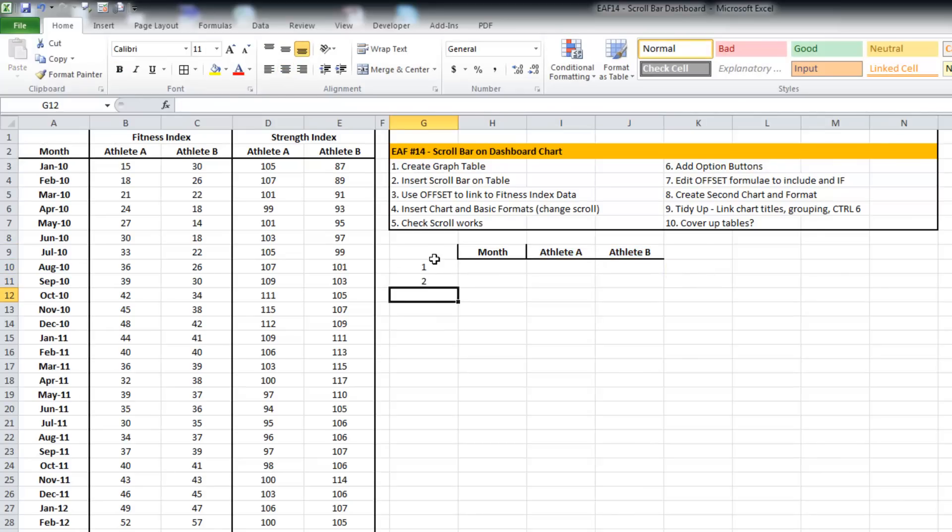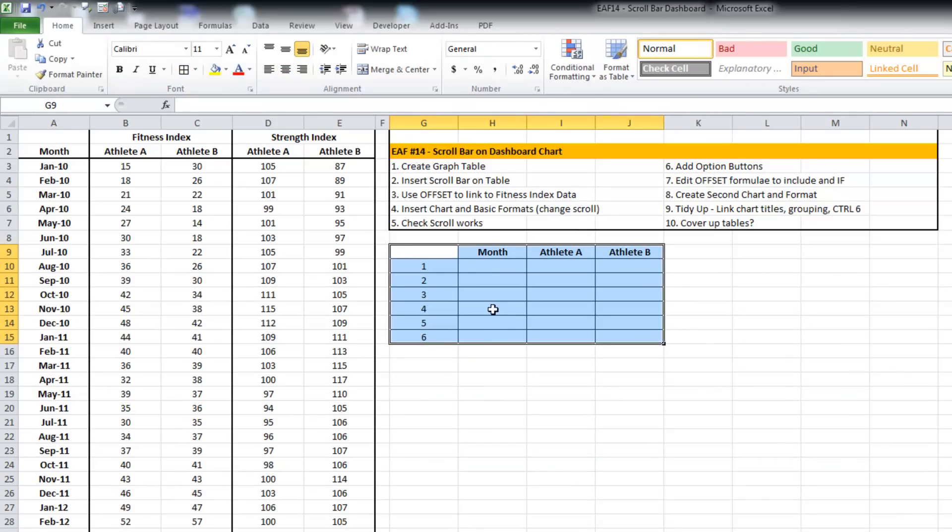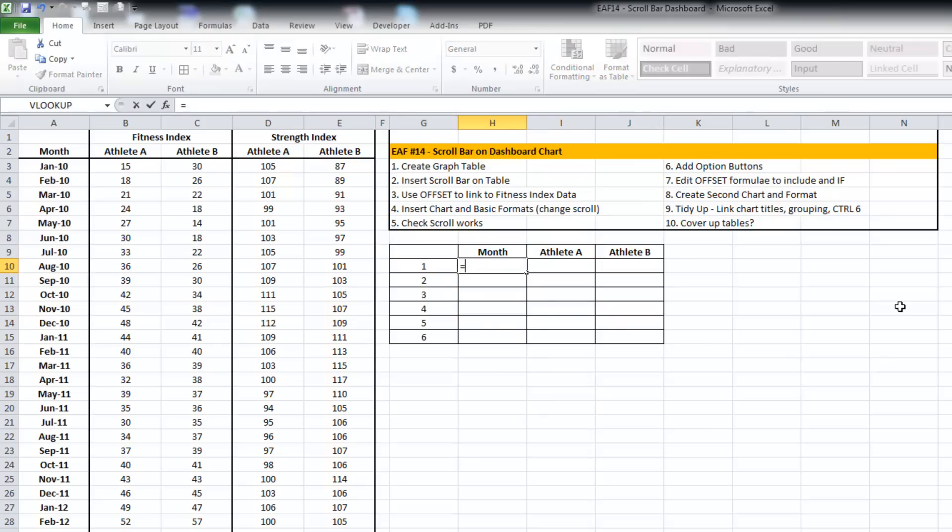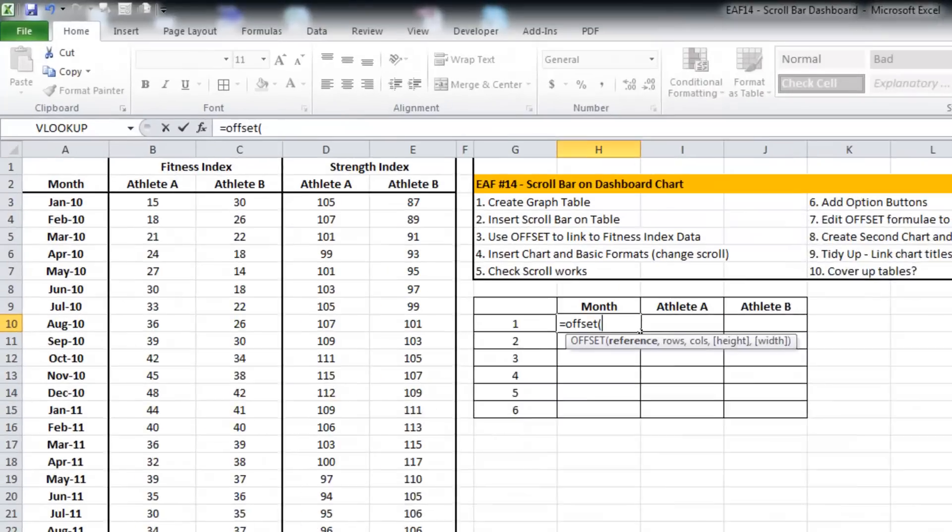Just to do the initial demonstration of OFFSET, I'm just going to put numbers one to six here. The OFFSET function requires three variables as you can see in the little formula screen tip.